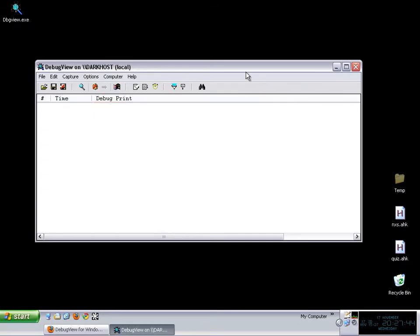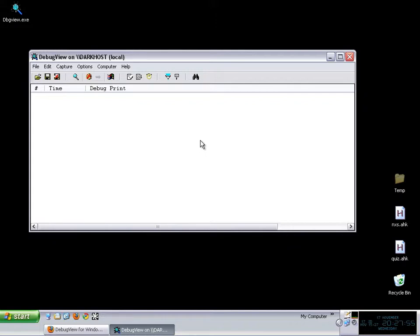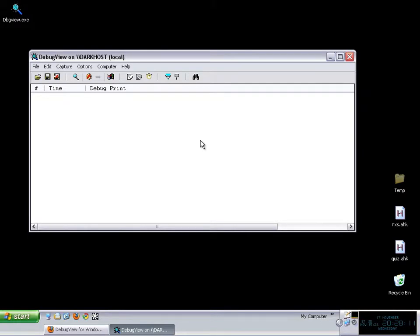The program is very simple. You're just going to get this window and basically what happens is that there is a tool that usually in different programming languages it is available to you, which you can send a specific kind of messages within your program that are not going to be seen by the users at any time. But there are special programs like this one like debug view that are able to catch those messages and display it.